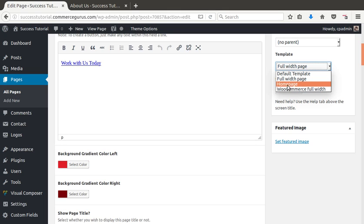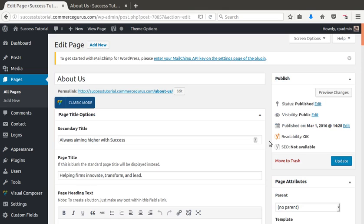And WooCommerce full width, which is for any, if you're choosing to use WooCommerce, which Success is fully compatible with, you would choose to use that for your WooCommerce page. Again, if you import the demo data, all of this is done for you. So, it's very straightforward.